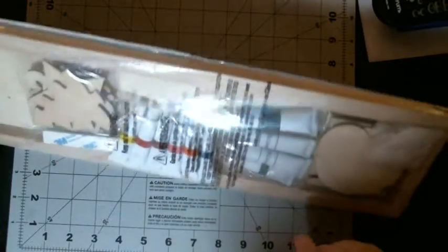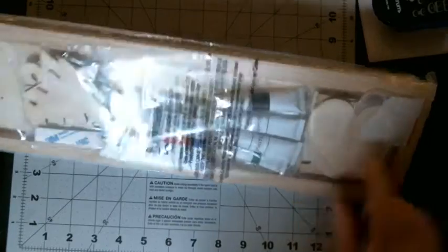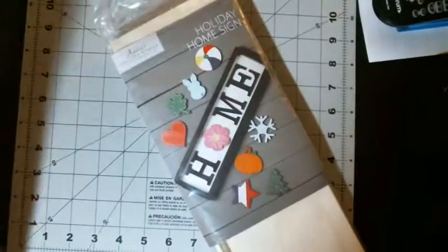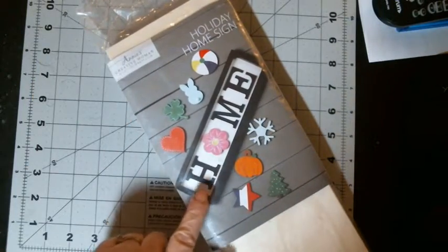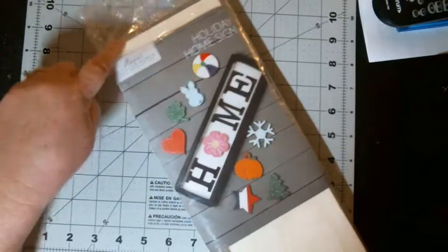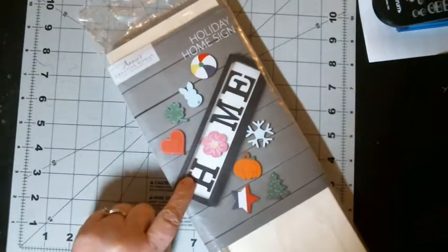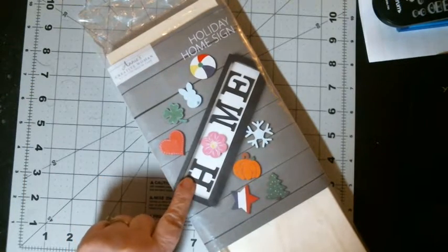So anyways, you can see you have the different, we'll look at the pictures. There we go. As you can see, you have the main board. You have the letters H-M-E.